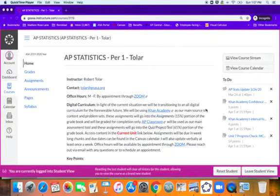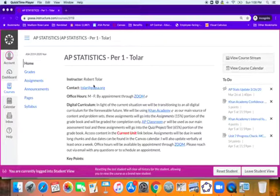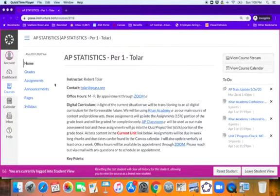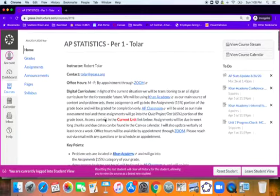I wanted to do a quick video just walking you through how to navigate the new digital curriculum. It's not very much different than what we've done before because we've already been using Khan Academy and AP Classroom quite a bit. We're just going to rely a little more heavily on those.